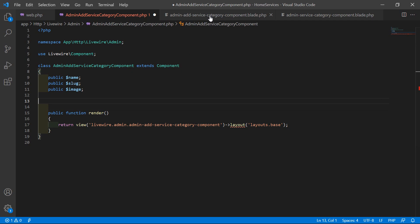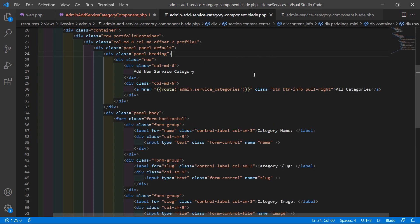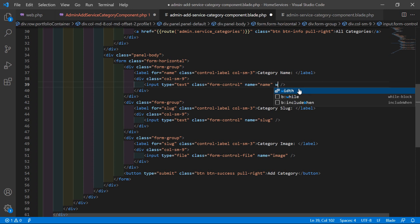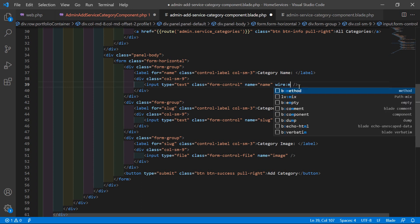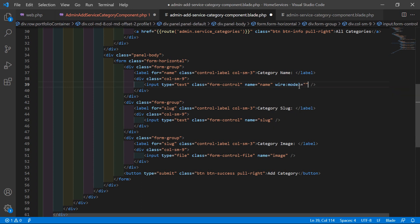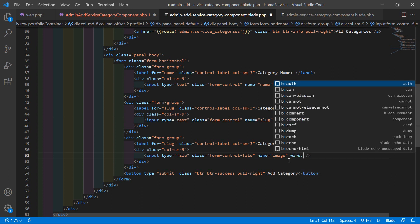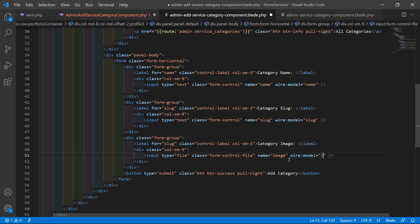Now let's bind these properties. Inside the view file, on the name input add wire:model='name', on the slug input add wire:model='slug', and on the image input add wire:model='image'.